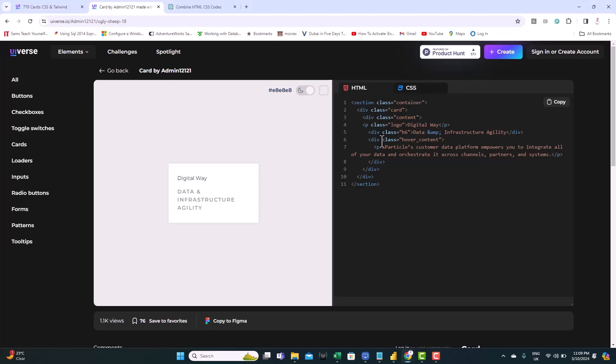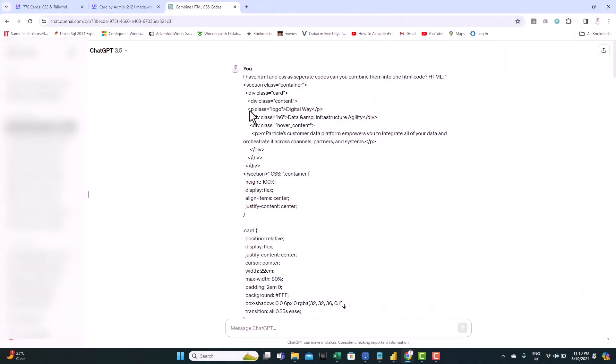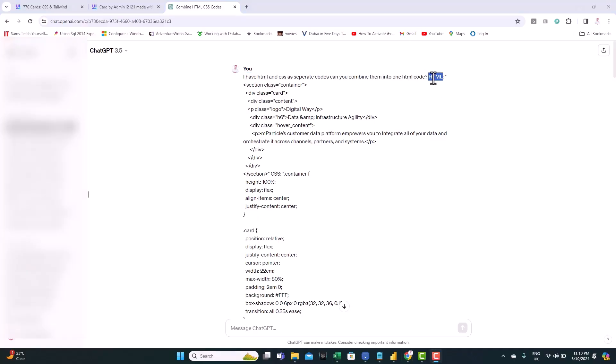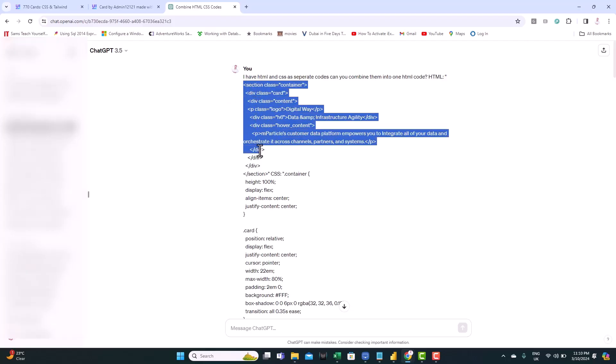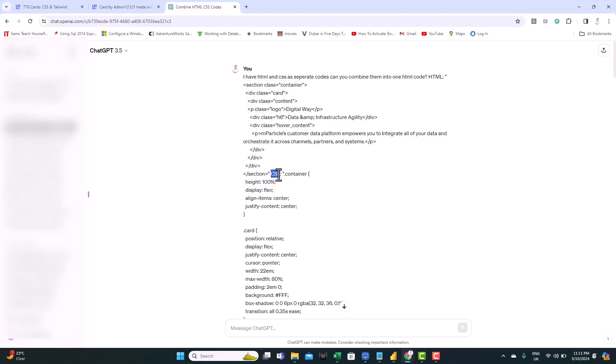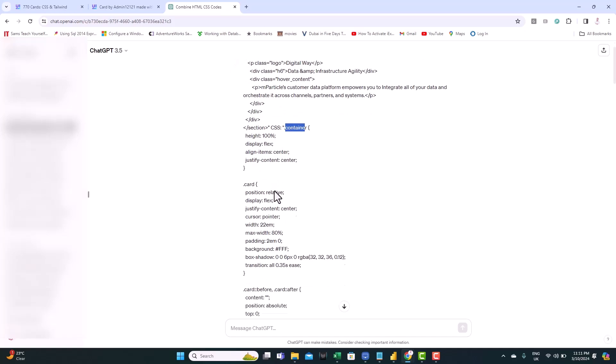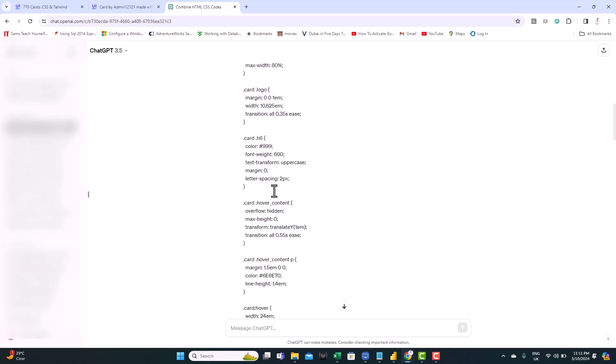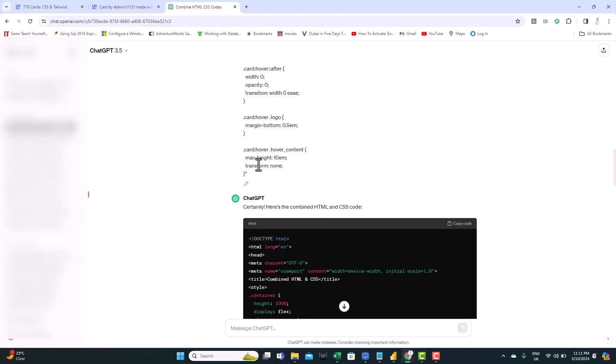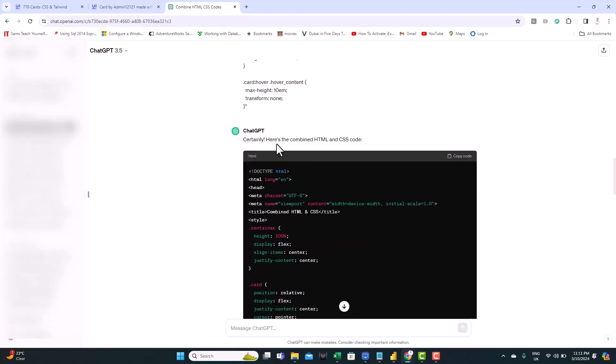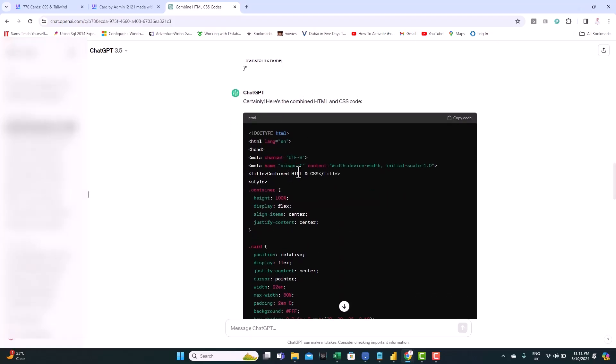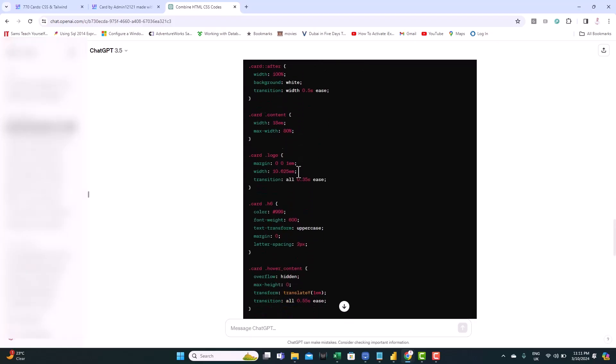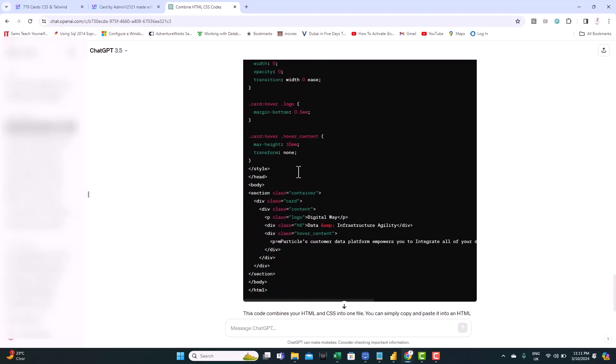And the trick is simply to use ChatGPT. So I have prepared it already. So this is what I requested. I have HTML and CSS as separate codes. Can you combine them into one HTML code? So I provided the HTML code here. You can see I just copied the code and paste it here. And then I provided also the CSS code. So it's inside this container. As you can see, I just paste it as is. And send the request. ChatGPT came back with one combined code. You don't need to do anything else but to copy this code.